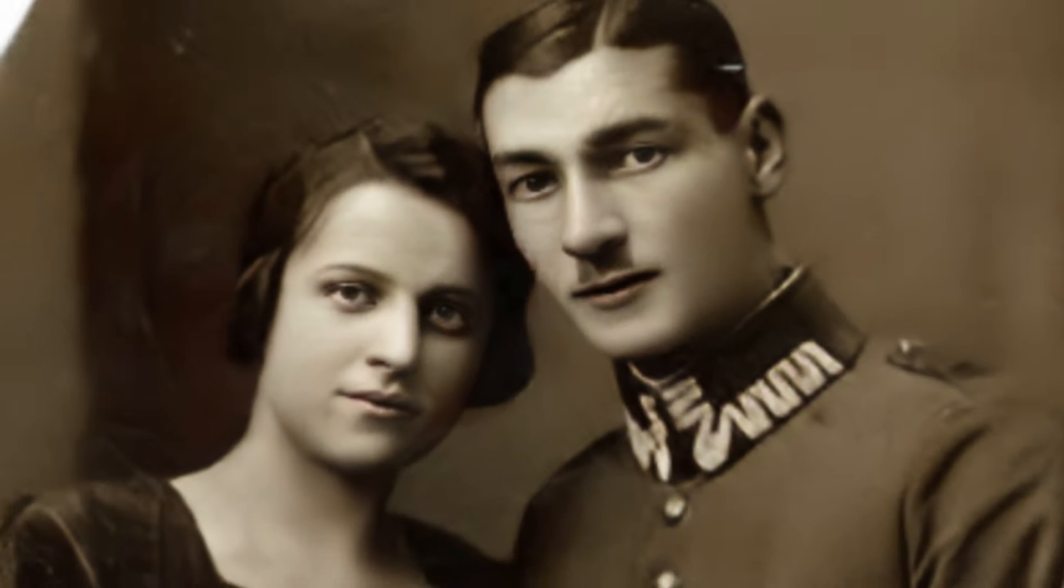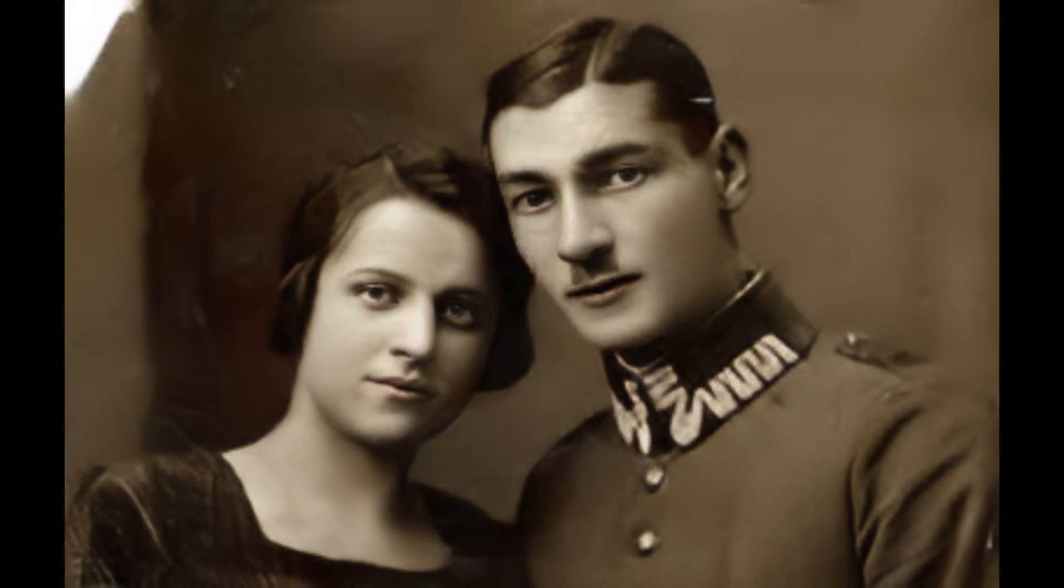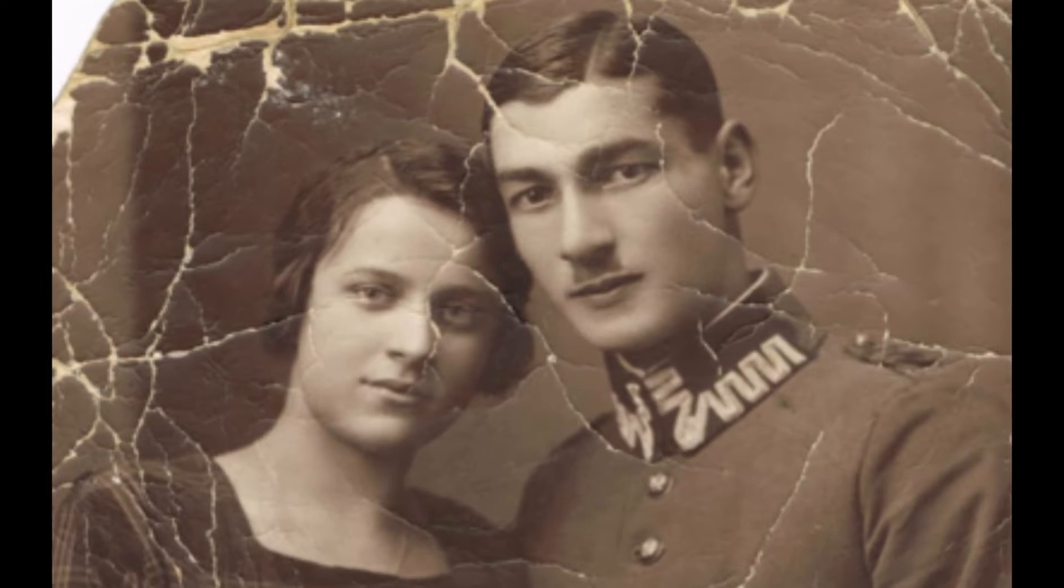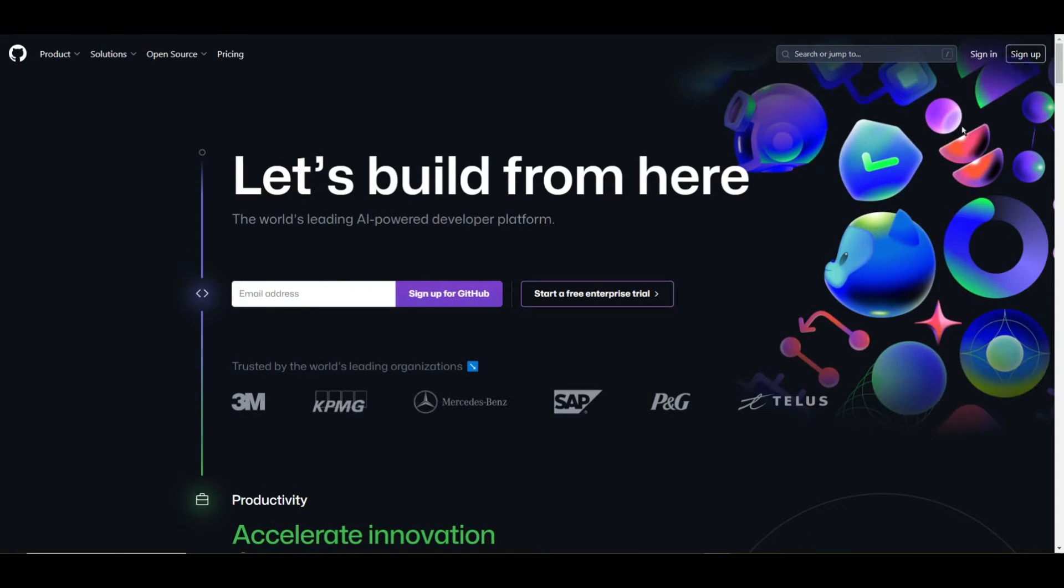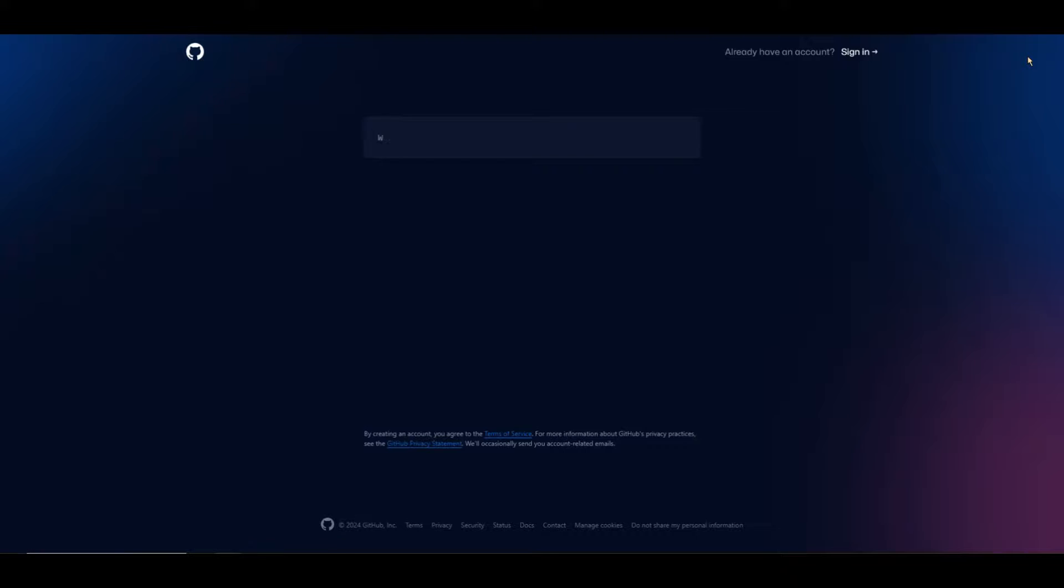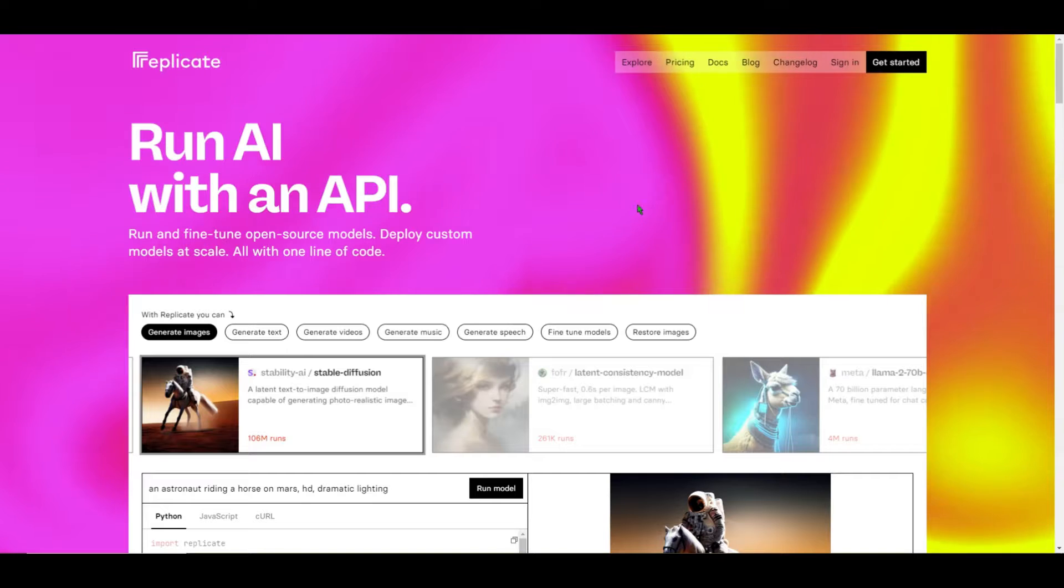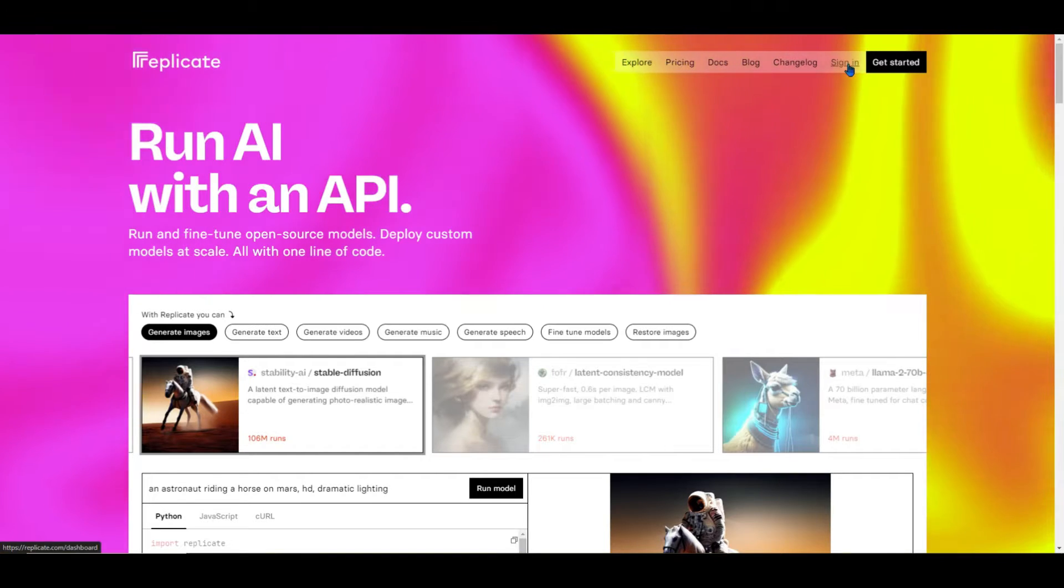So how do we do it? First, you'll need an old photo, an outdated photo of course. Second, we need to visit this site. Now this site will require you to sign in with a GitHub account. If you don't have one, don't worry, just register on GitHub. It's free. Then you can sign in to replicate.com.